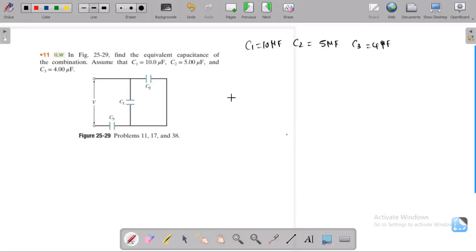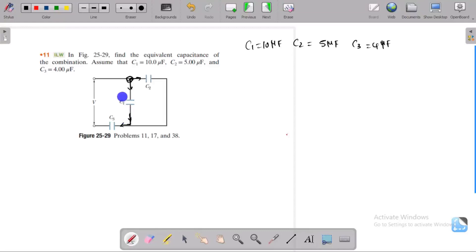We need to find the combination here. Looking at the circuit, there is a junction, so C1 and C2 are in a parallel combination. However, there is a single path between C1 and C3, so C1 and C3 are in a series combination, while C2 is in parallel with that.